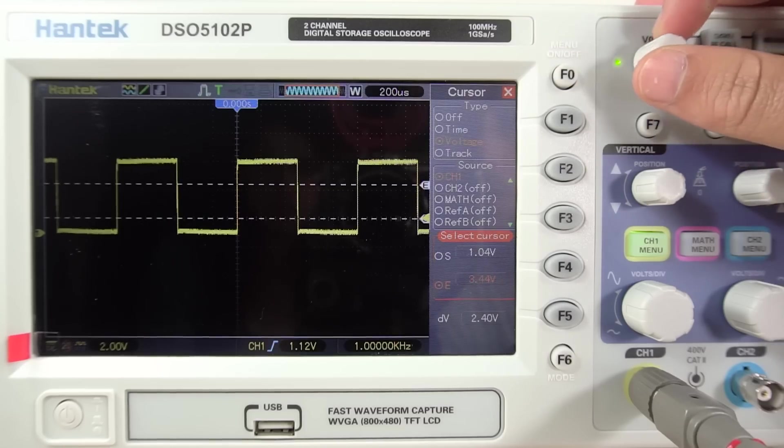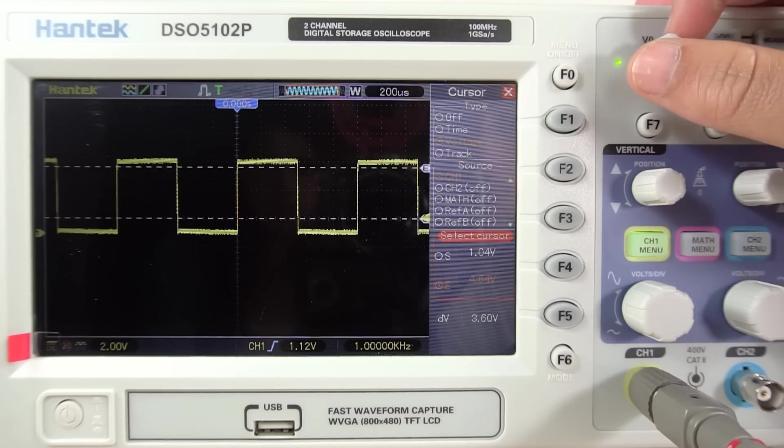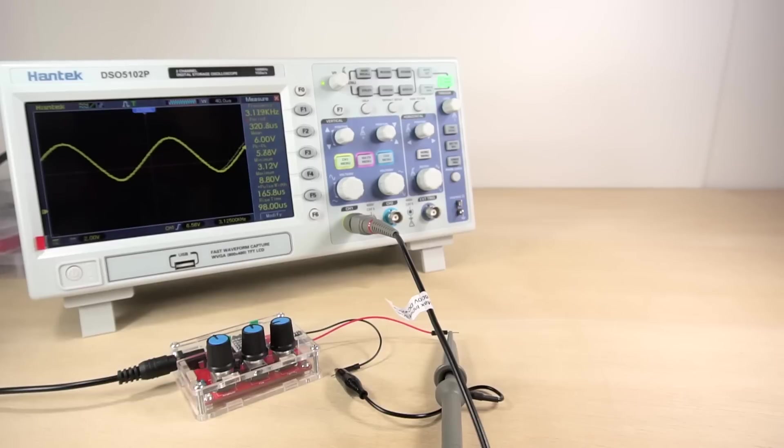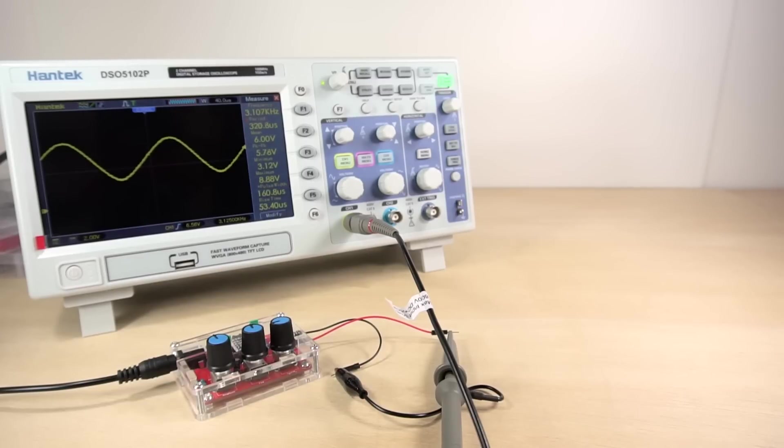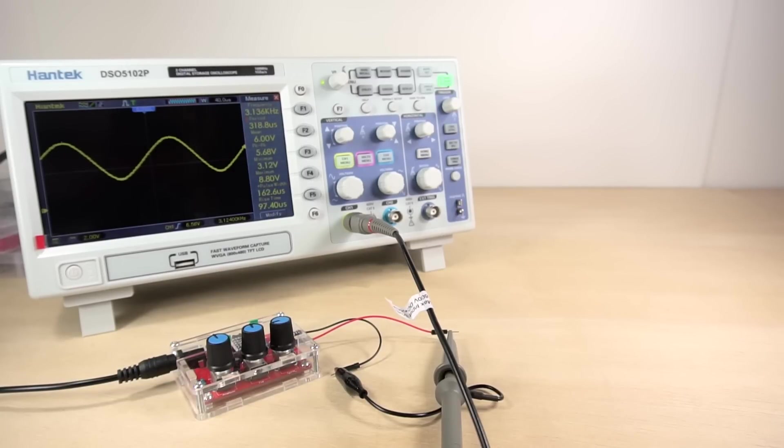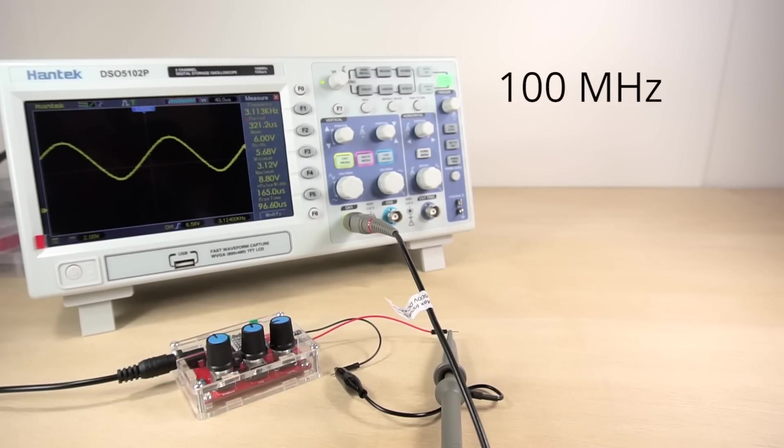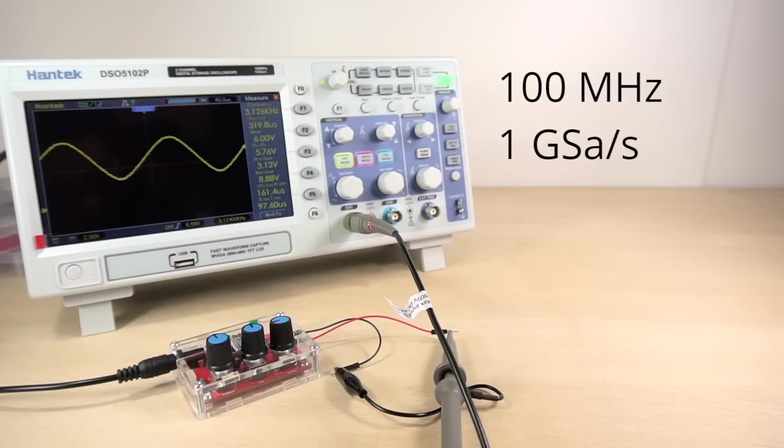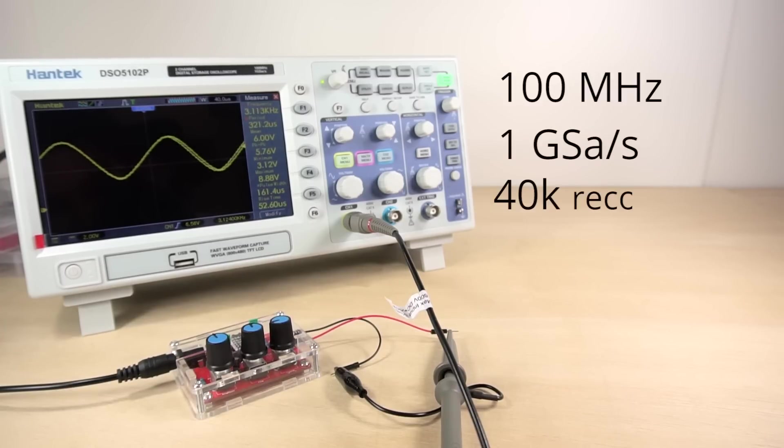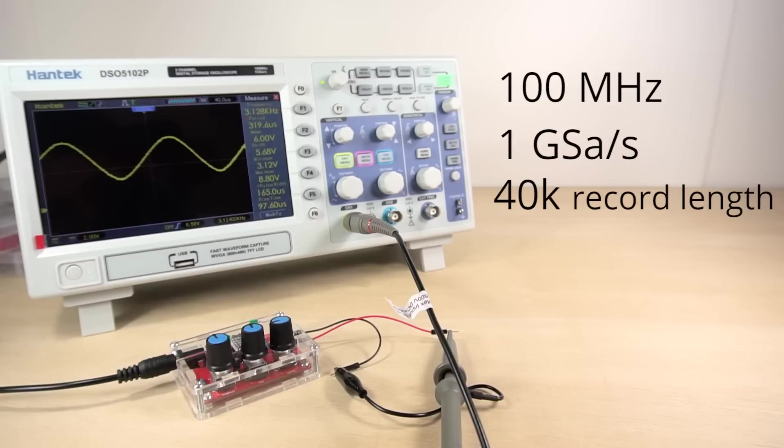When it comes to the scope specifications, they are fairly good for an entry level scope. It has a 100MHz bandwidth, a sample rate of 1GHz samples per second, record length up to 40k, and it's dual channel.